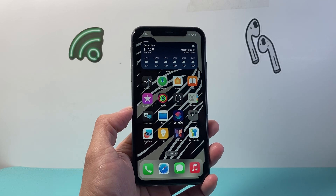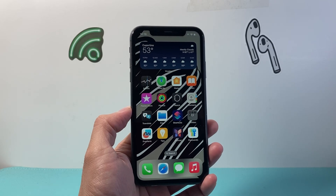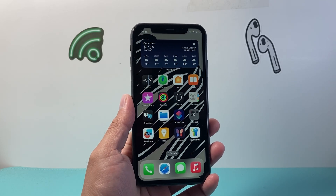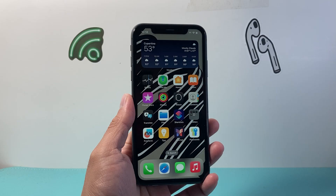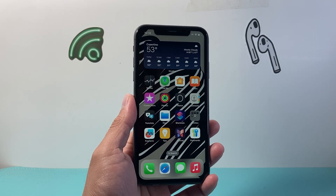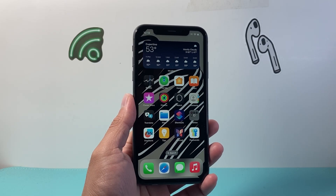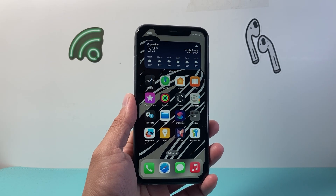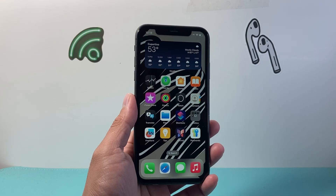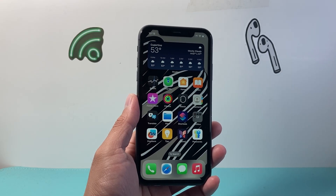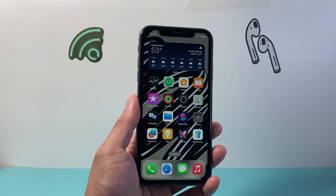Hey everyone, Tech Nomancha here with a video for you guys. In today's video I'm going to show you how to screen record on your iPhone 11 on the latest iOS 18 update. Now this method has changed from the previous version, so let's get started.